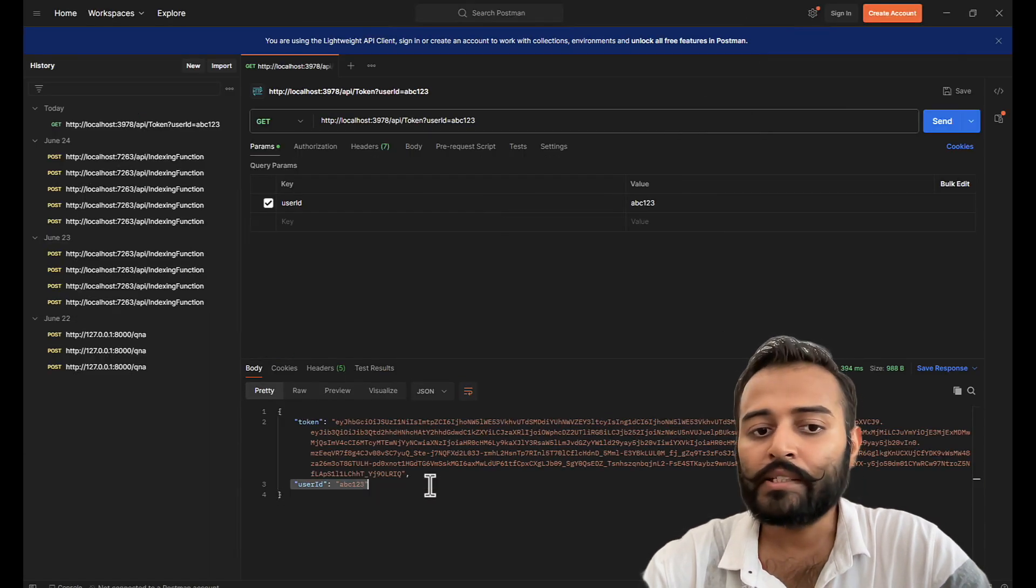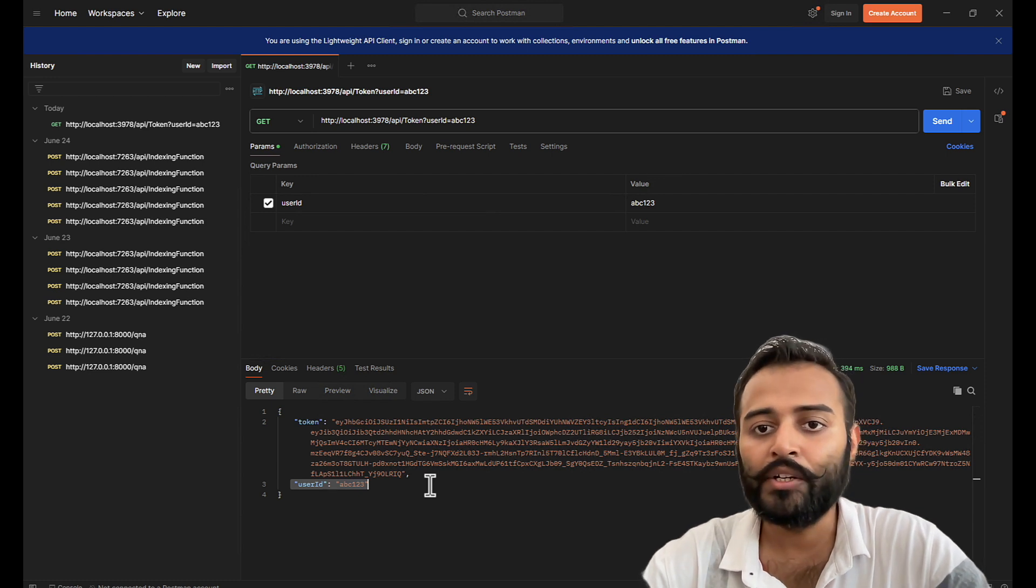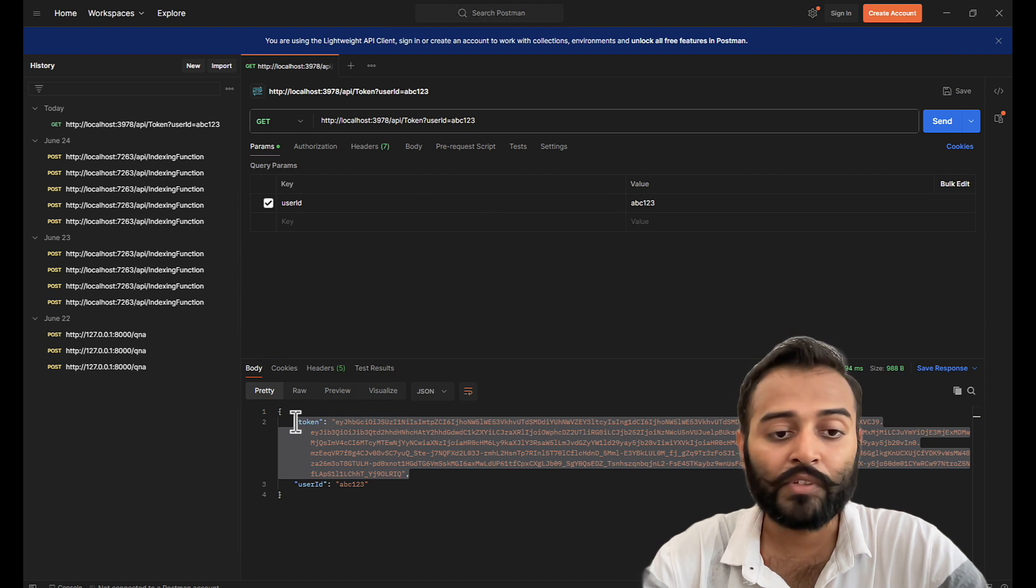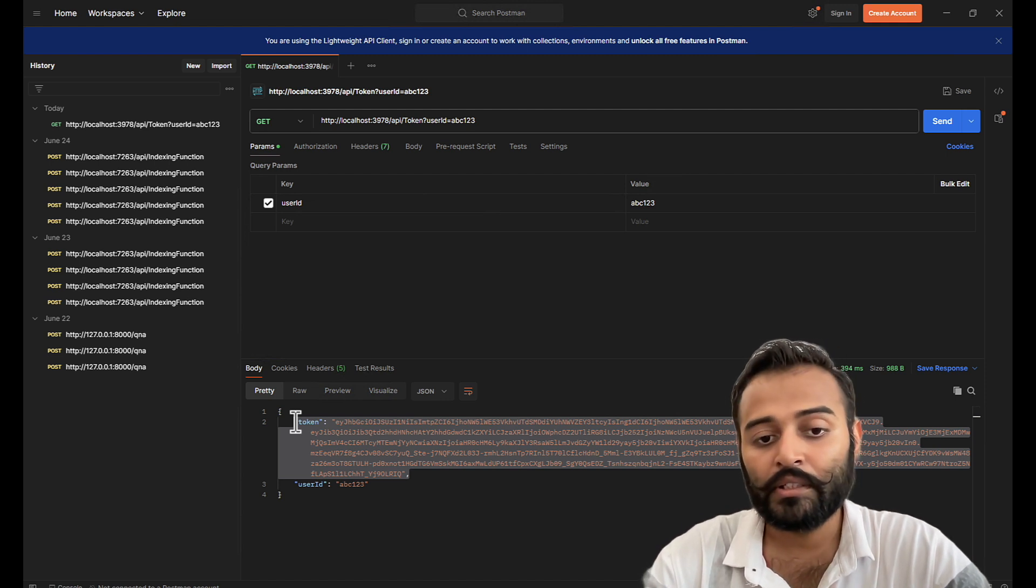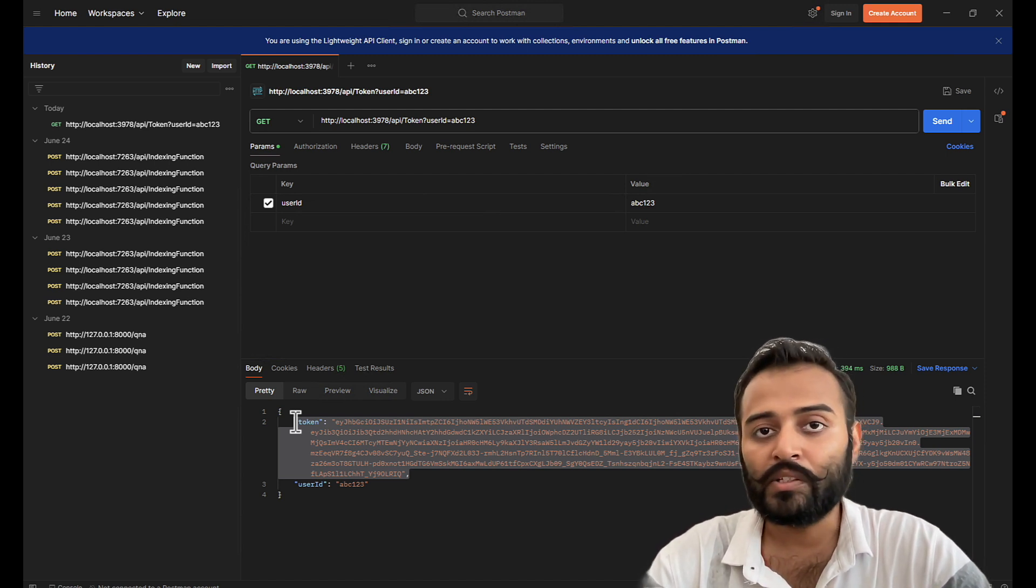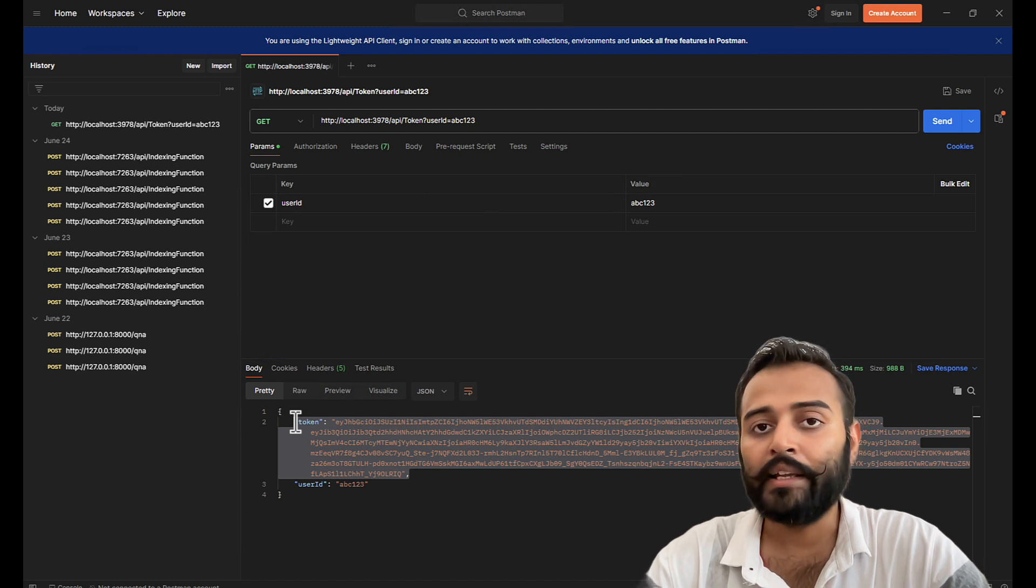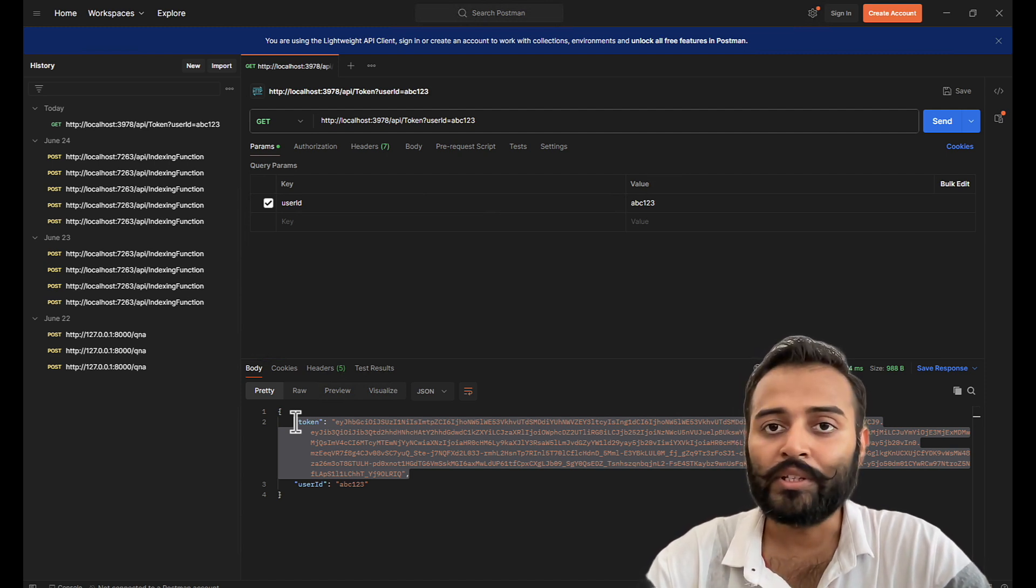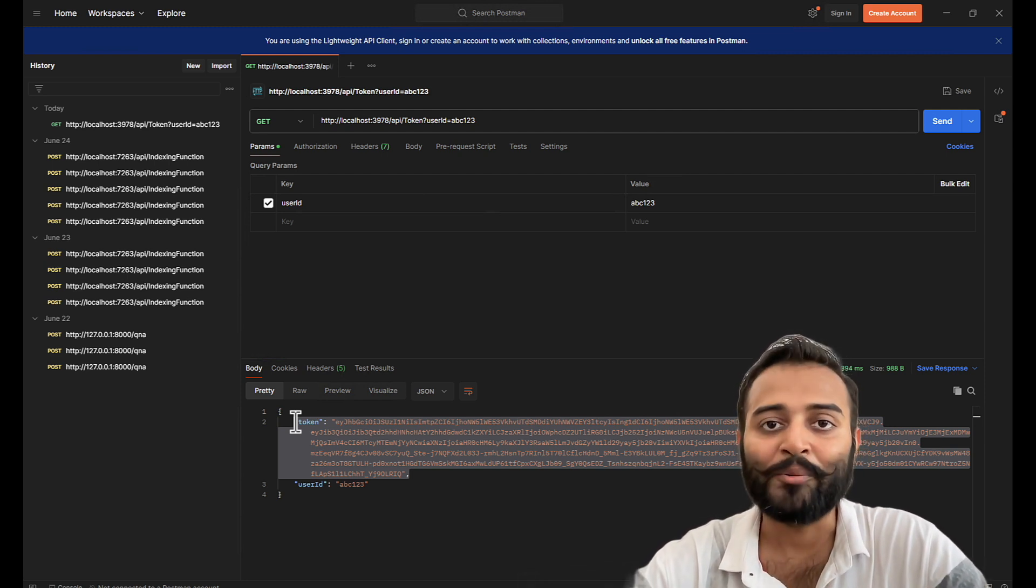So we successfully got the direct line token in our upcoming videos we'll be making use of this token to call the other apis that is starting a conversation sending an activity and receiving an activity so that's all see you in the next video thanks everyone.